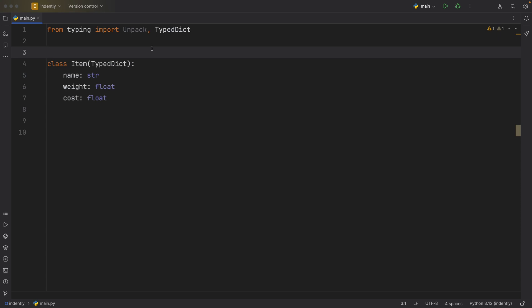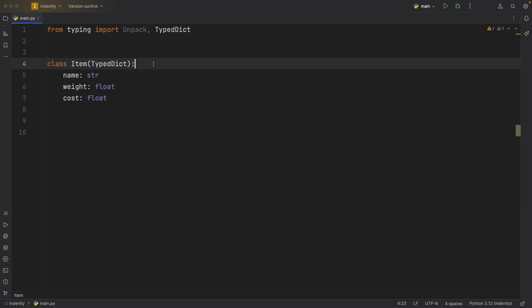New in Python 3.12, we have the unpack type, which is used to give keyword arguments a much more specific signature.